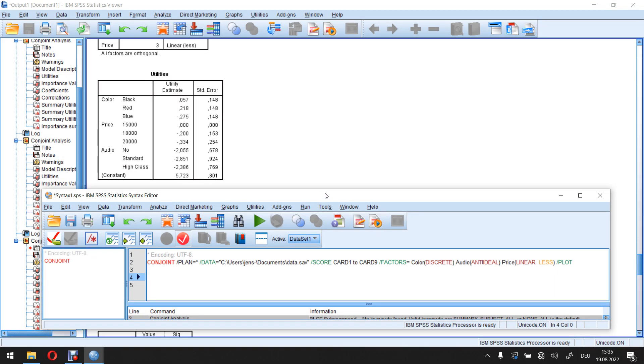Welcome to another unit of this SPSS course. This time I'm going to talk about how we can use the output from a conjoint analysis to calculate the marginal willingness to pay.